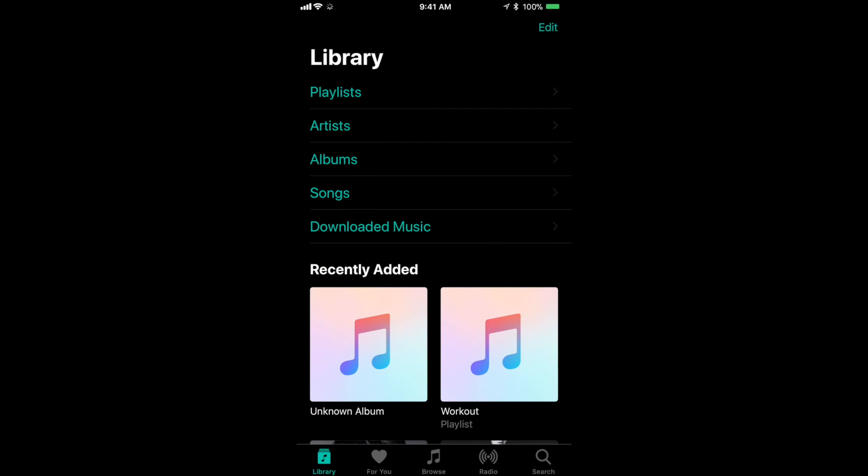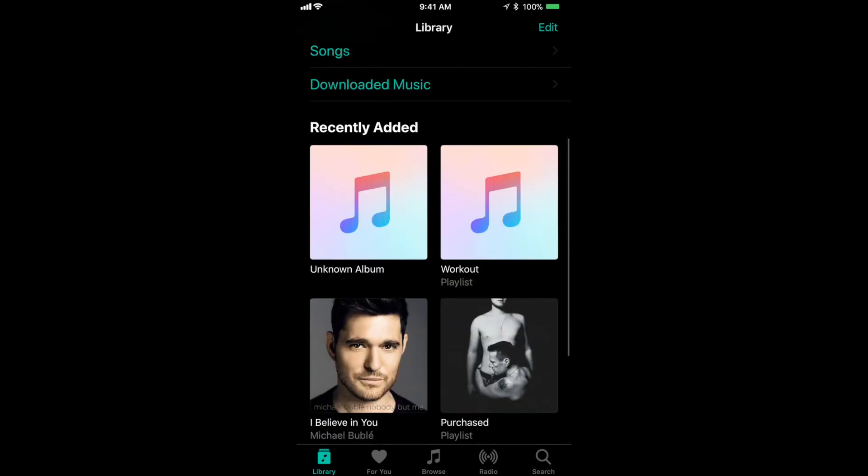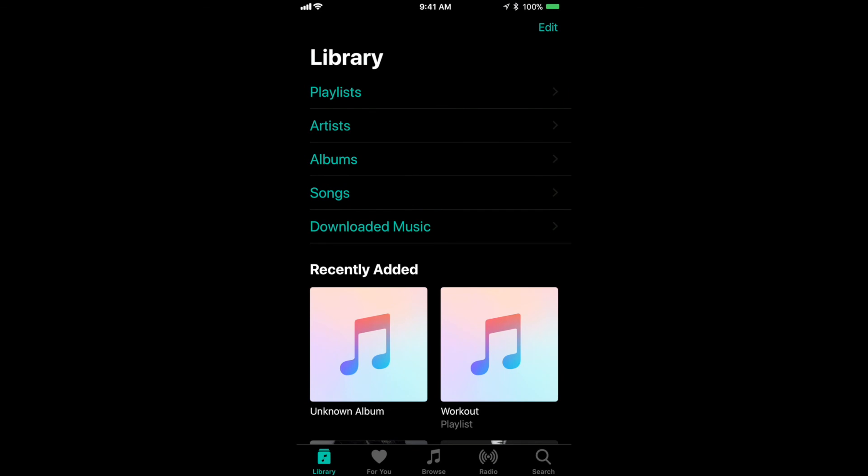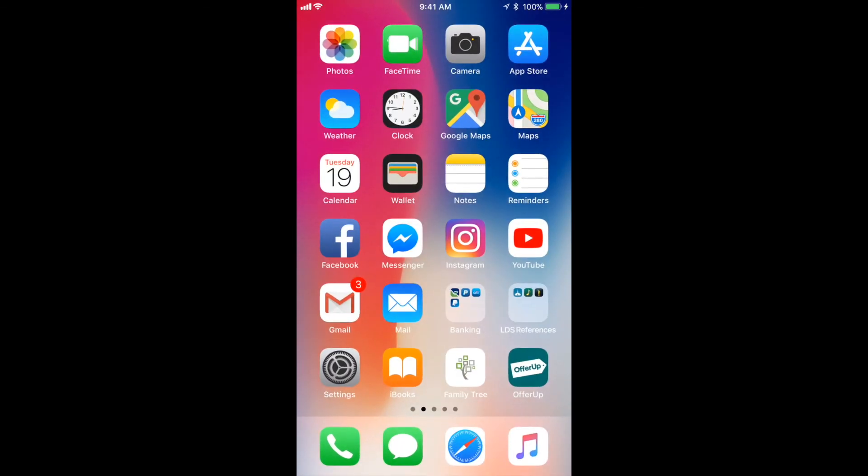There it is, it's also in dark mode as well. Okay, so that was just a small tutorial on how to enable dark mode on your iOS 11 software. Again, my name is Alex. Thanks again for watching and we'll see you on the next one.